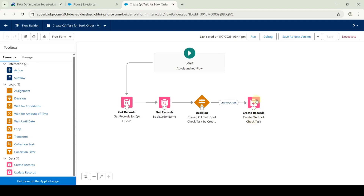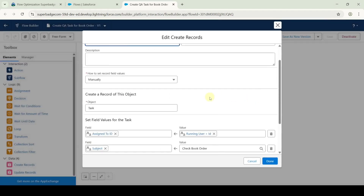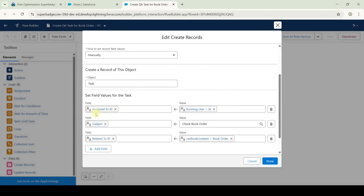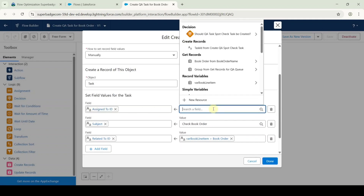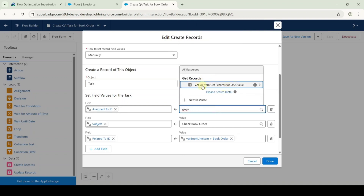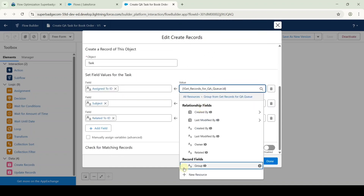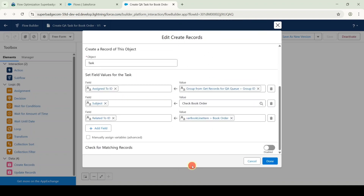Double-click on the create records element. Scroll down and for the assigned-to ID field we need to update the value — click the cross to remove it. Search the field as 'group from get records for QA' and then search for ID, that is group ID. Select it as group ID, and after adding the value click the done button.